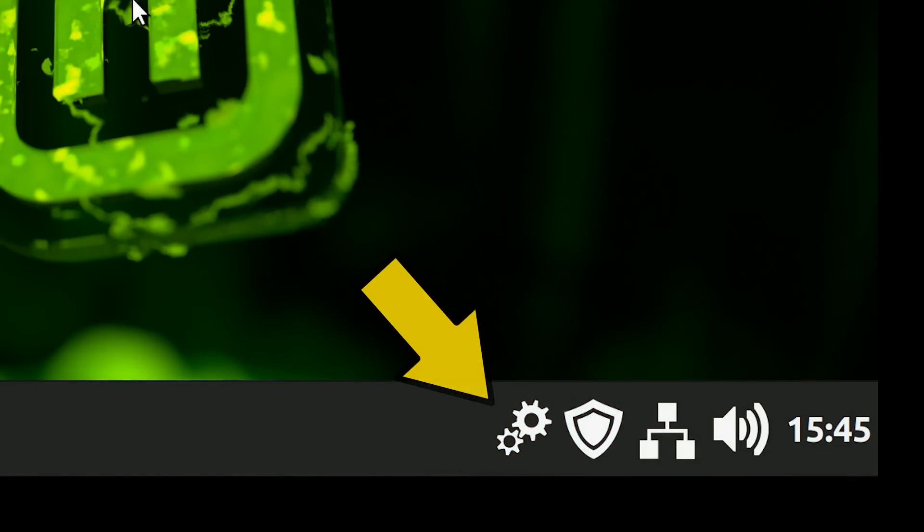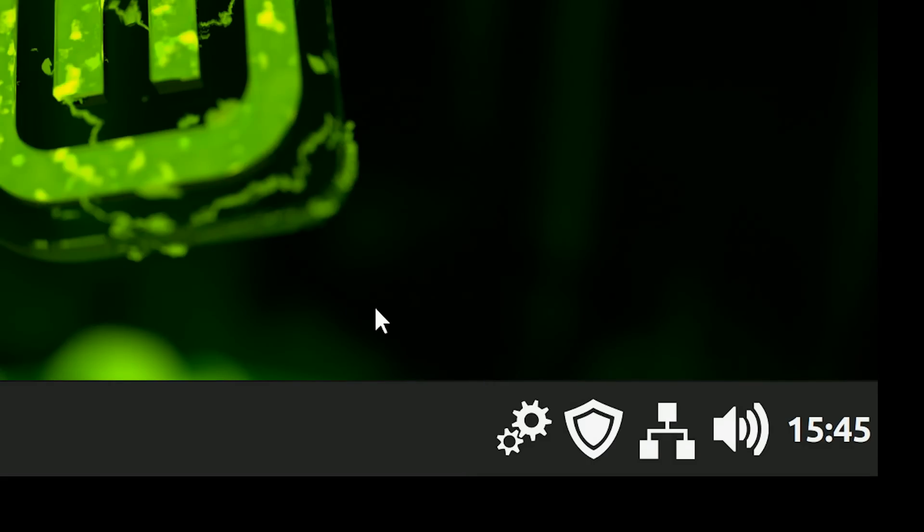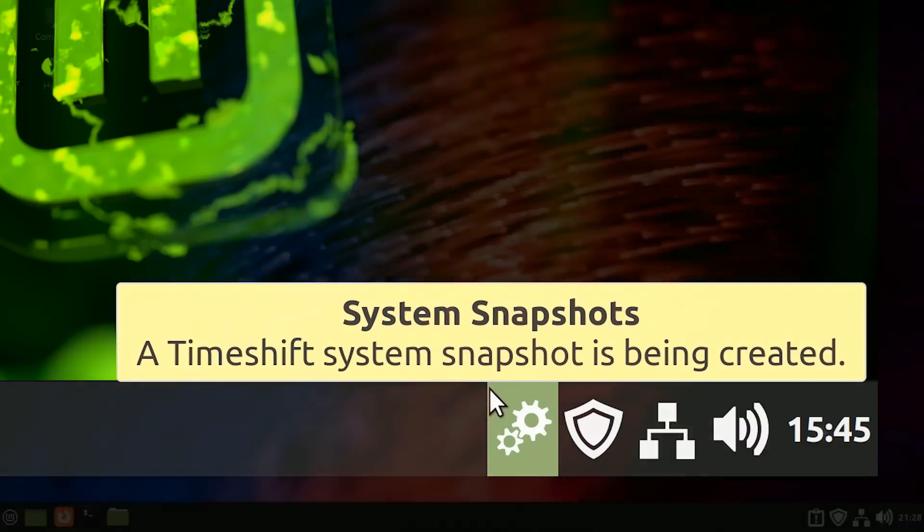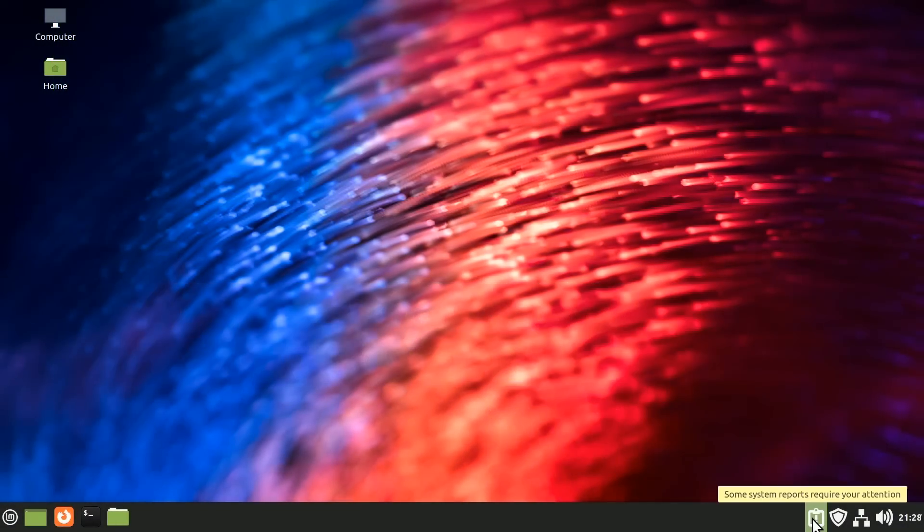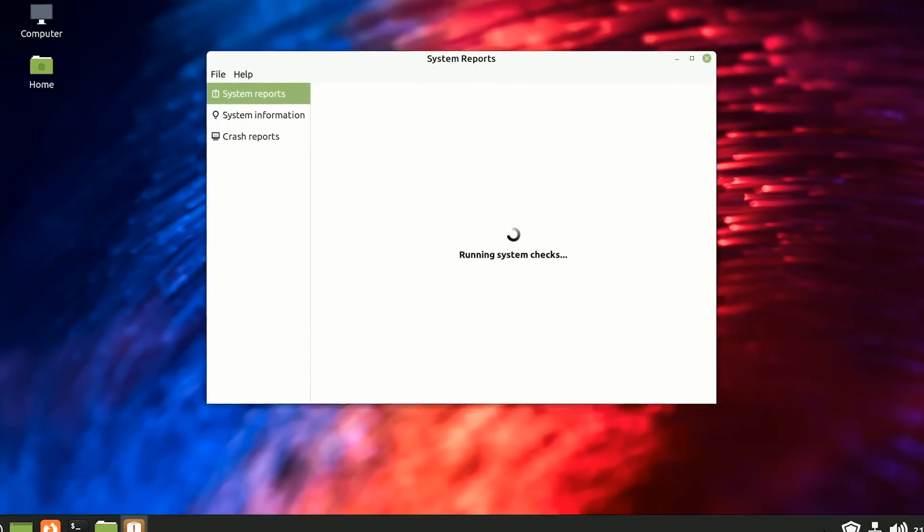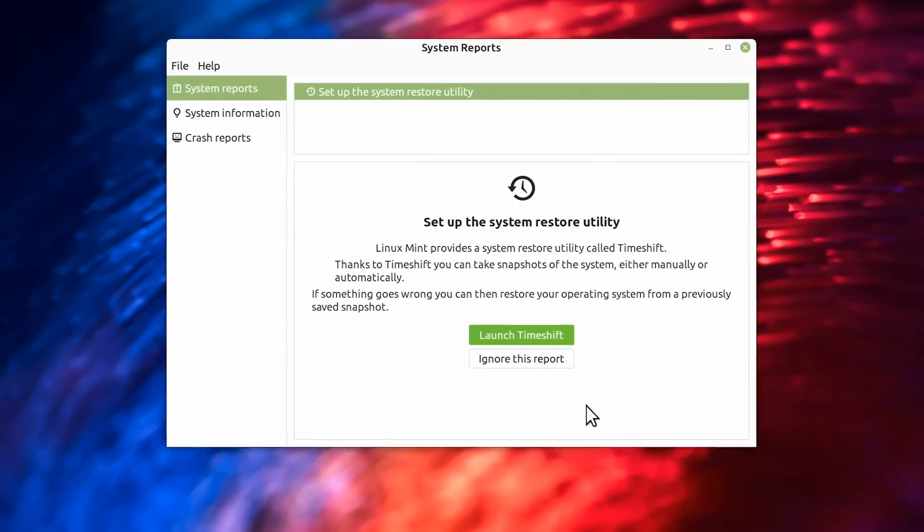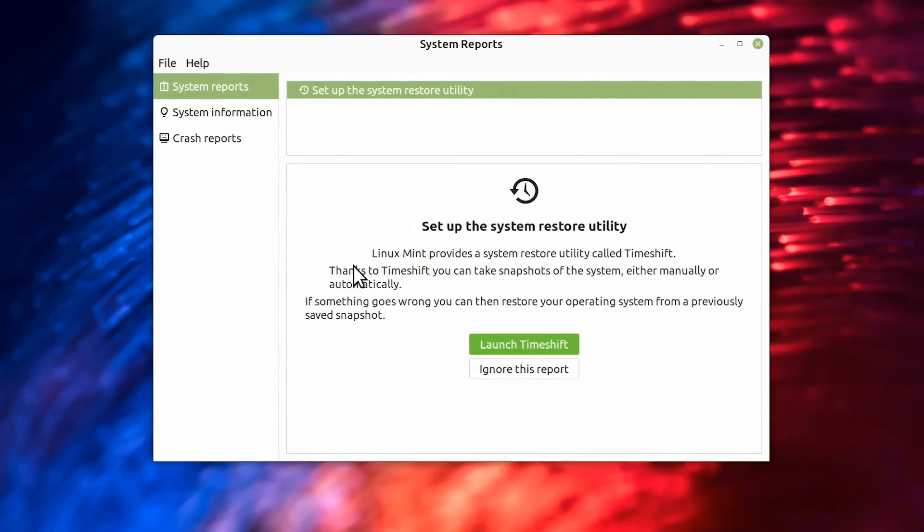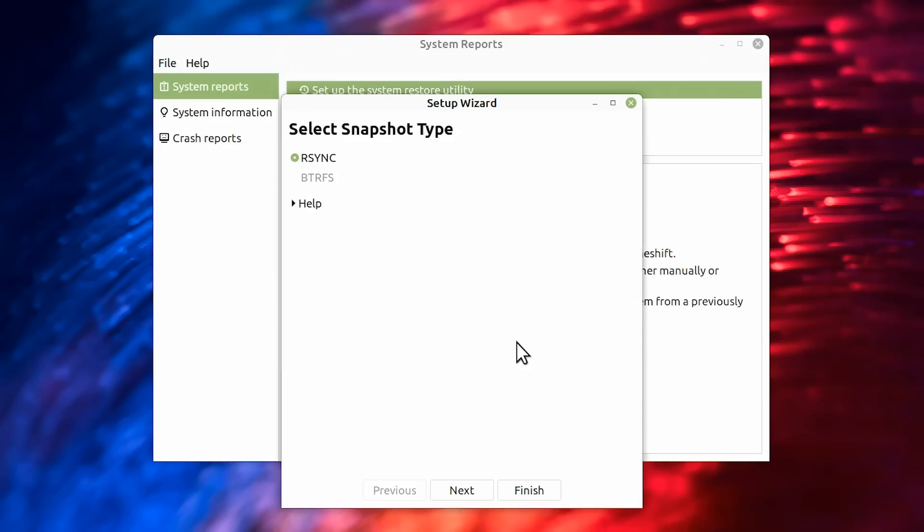And you might be thinking what things could be doing that, well it could be an update, but it could also be if a utility called Timeshift is taking a system snapshot. And I said we come back to the warning here or the message here that something requires our attention, and it does, and what requires our attention is that Linux Mint 21 wants us to set up Timeshift because we haven't done so so far on this system. So I will launch Timeshift like that, I have to put in my password, there we go, and we have to select a snapshot type. I'd recommend you stick with rsync unless you have particular reasons not to.